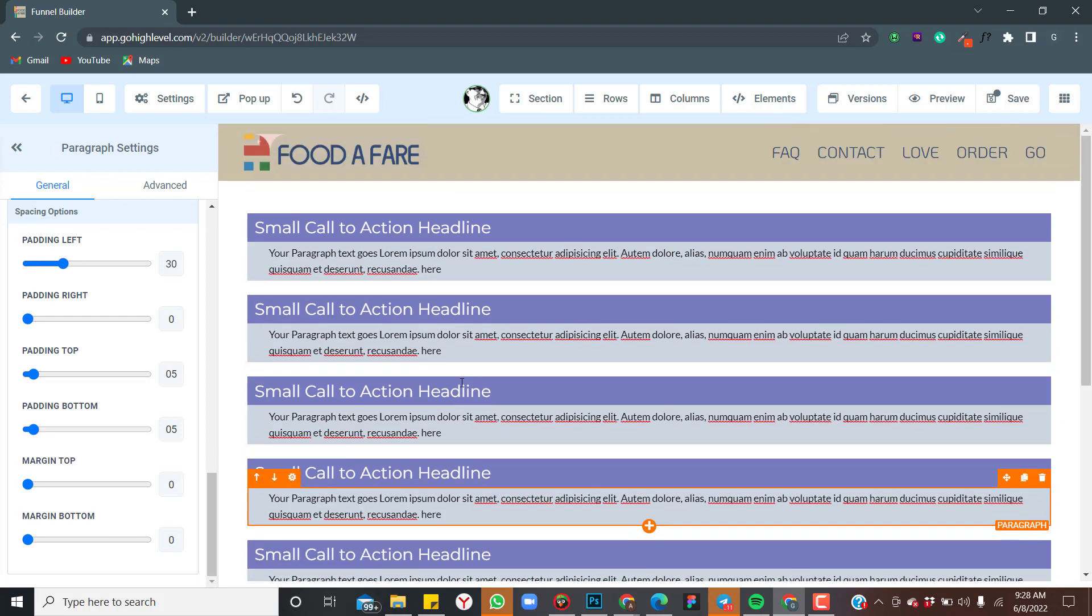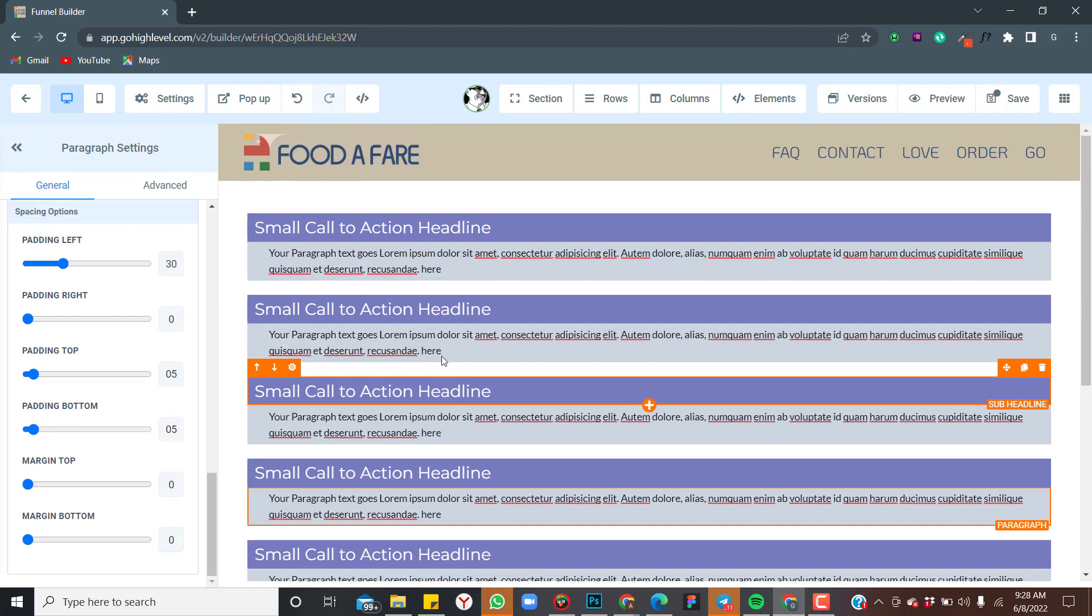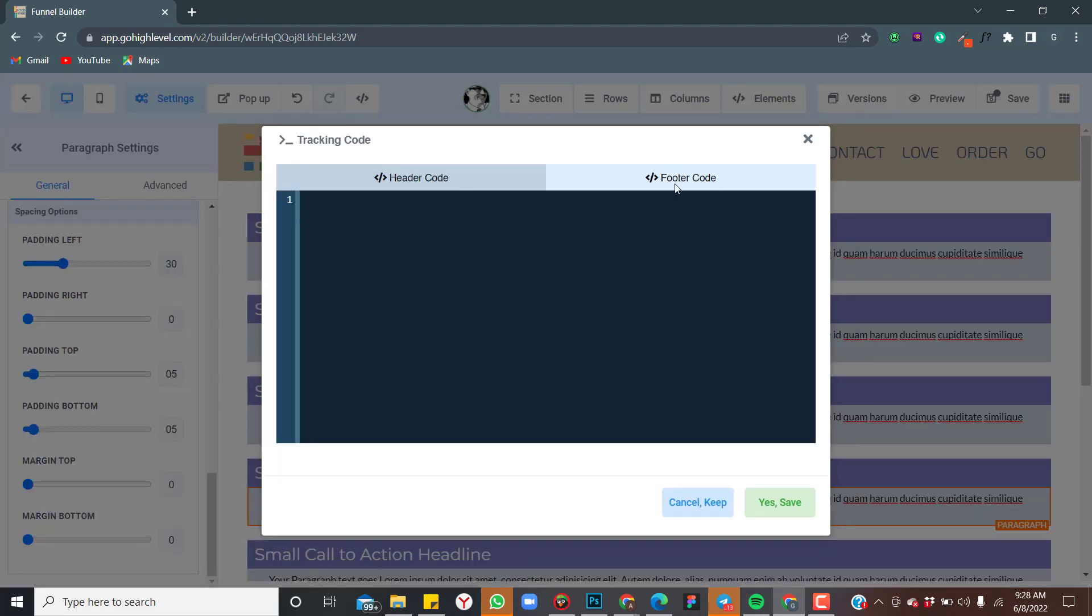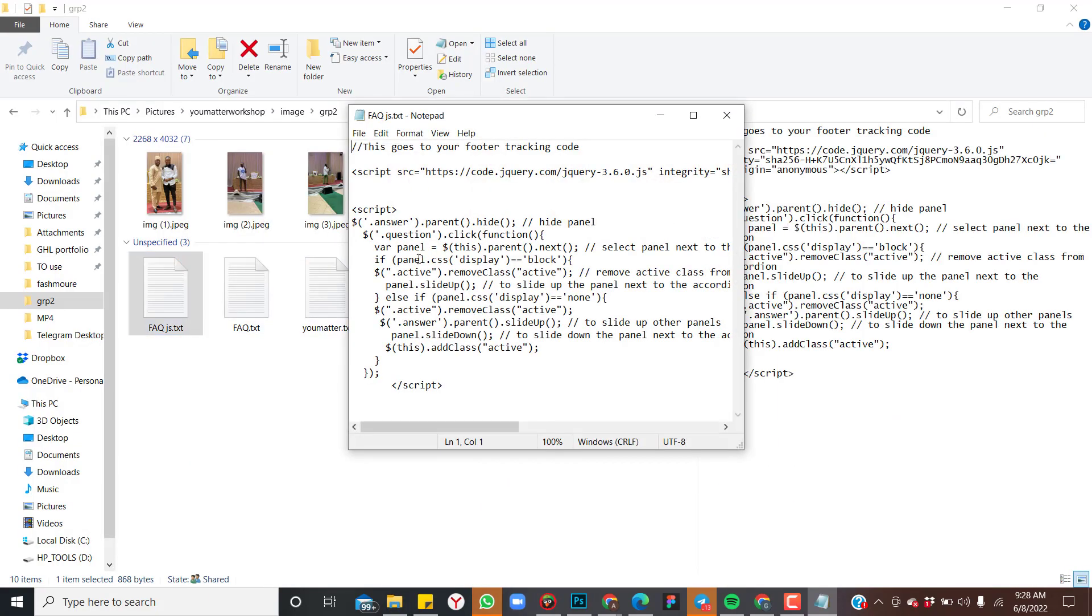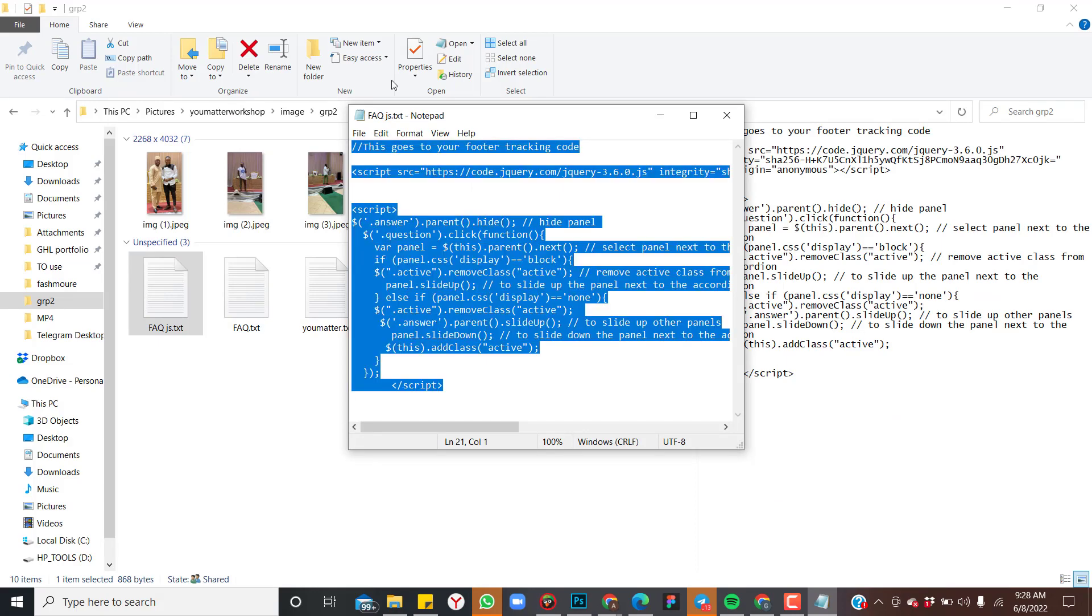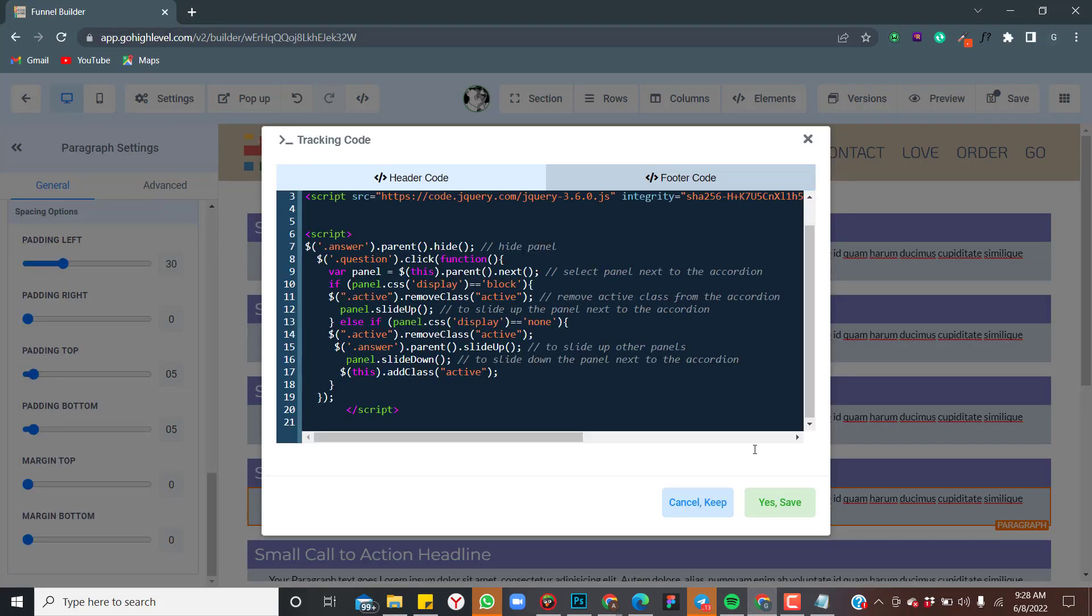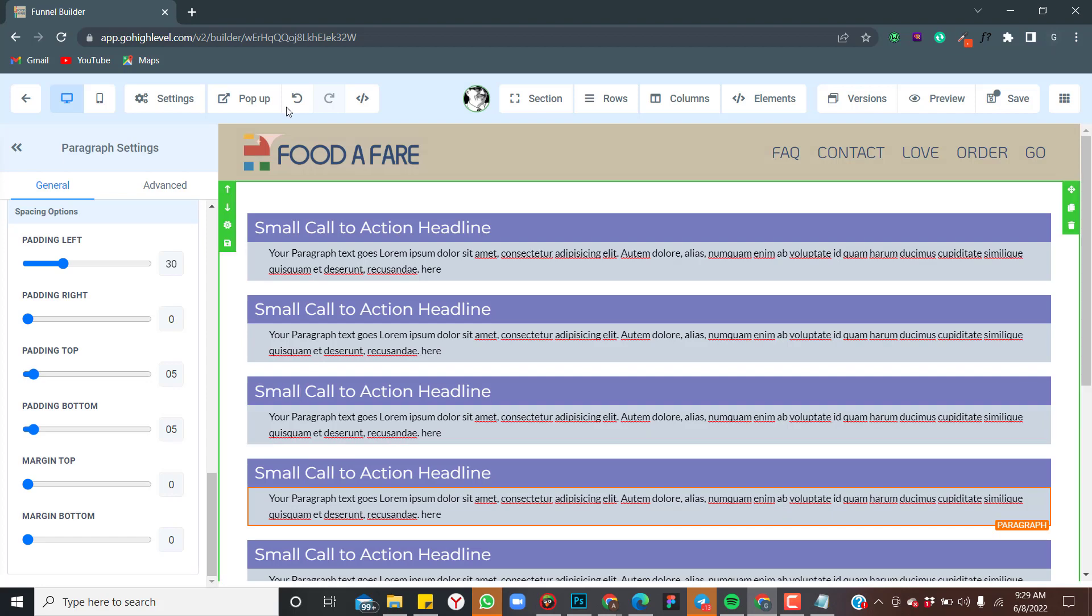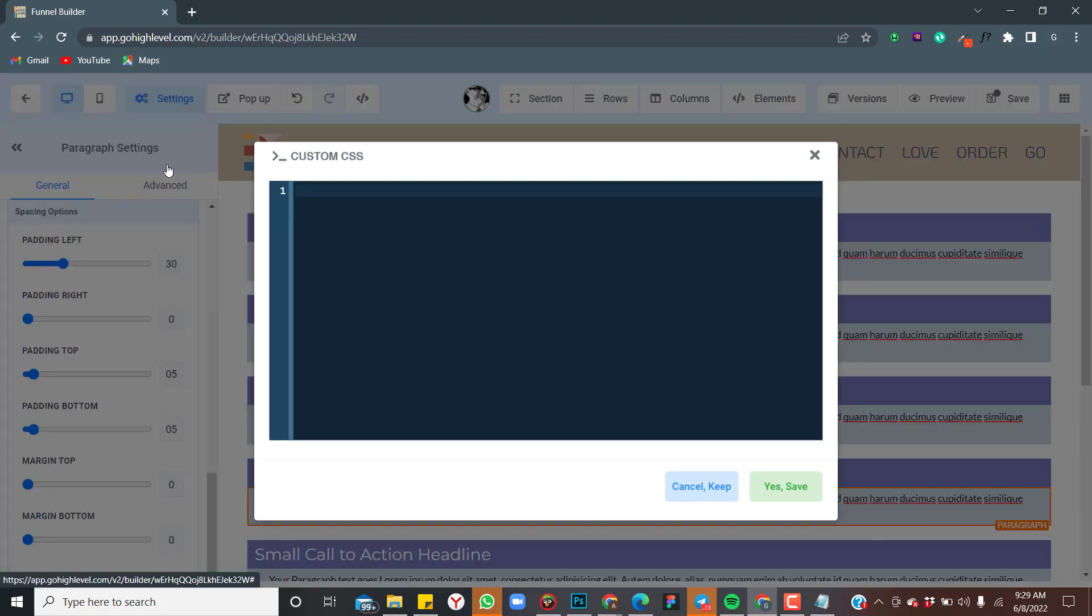One, we go to your tracking code, which is your footer tracking. I'll come down to my tracking code, then I'll click on this footer, then you paste this there. This is it, this FAQ.js. You can copy it, you can see the instruction at top, this goes to your footer tracking code. Paste it to your footer tracking code and click on yes, save.